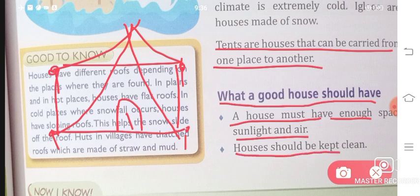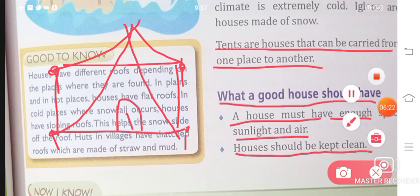Houses should be kept clean. We should always keep our house clean. With this, your chapter is completed. If you have any doubt, you can write in the comment section below. Thank you so much.